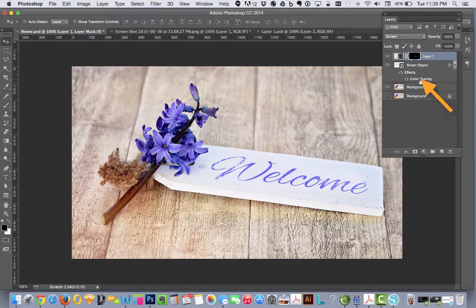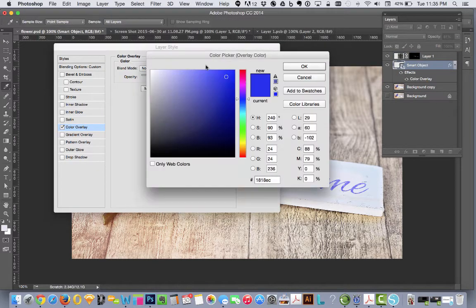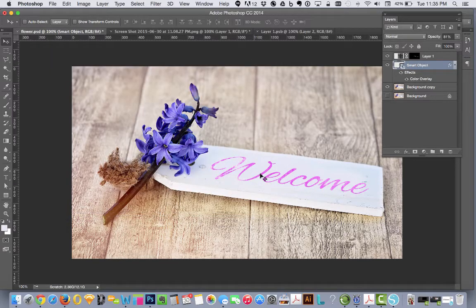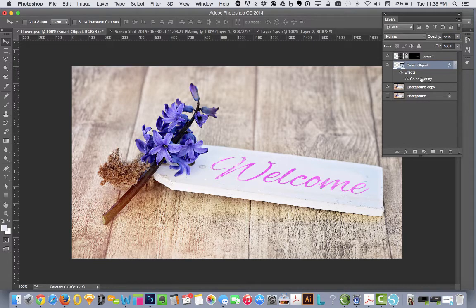You could turn them on and off. You could change this to pink if you want, but it still keeps the texture on it. There's other things you can do in your effects palette.